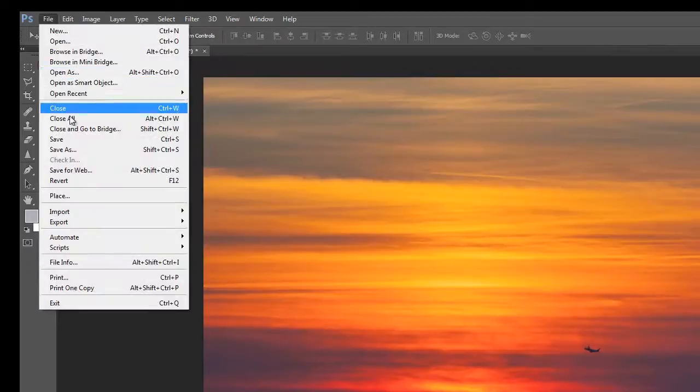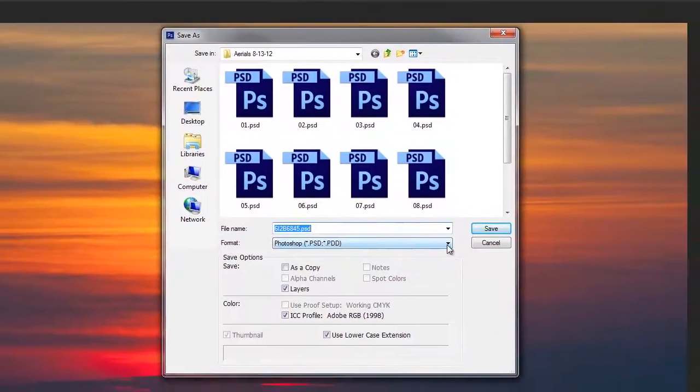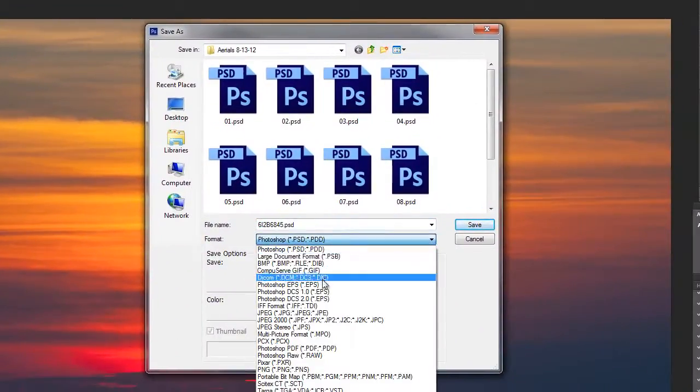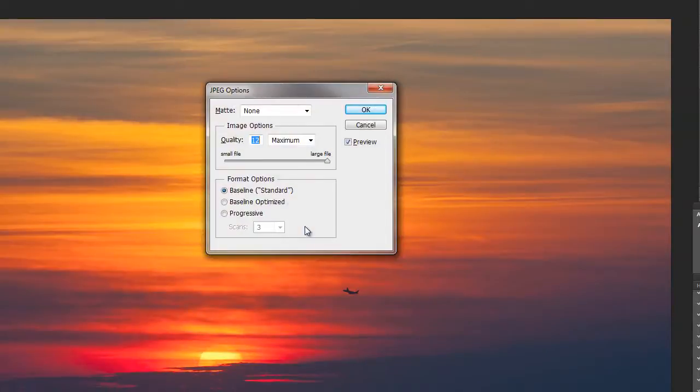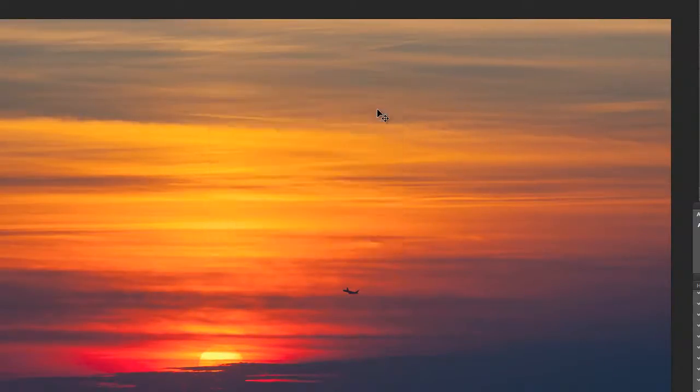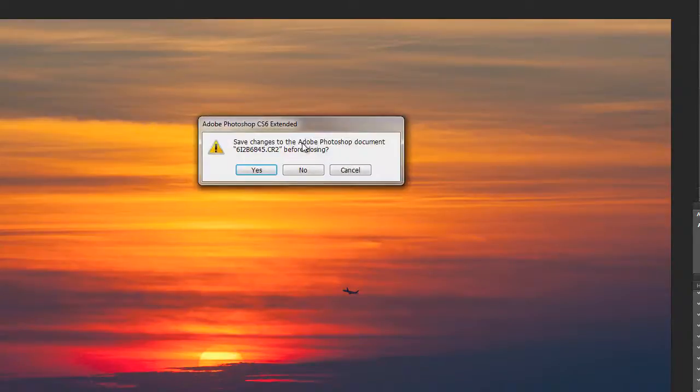We're going to do save as. And the original question asked about saving it to JPEG. So let's do that and we'll give it a name. We'll call it test. Let's say OK. Now we go to close this out. It's going to ask us if we want to save the changes. We say no.